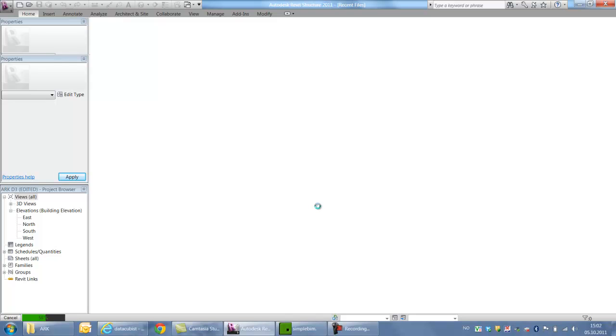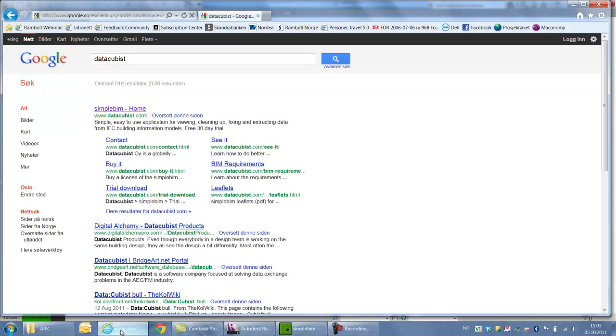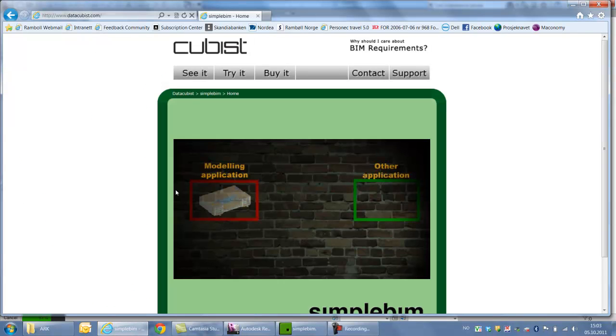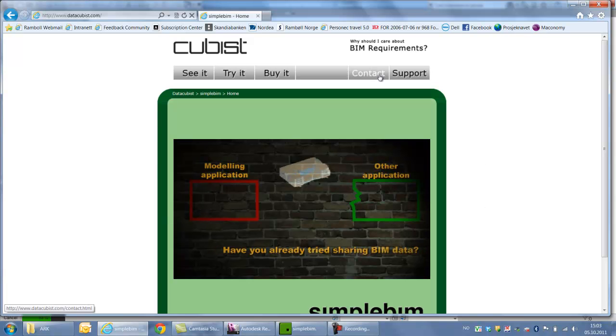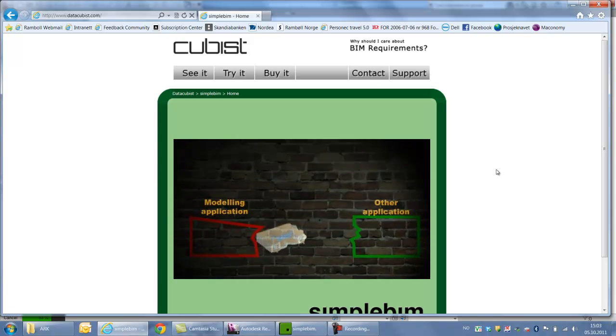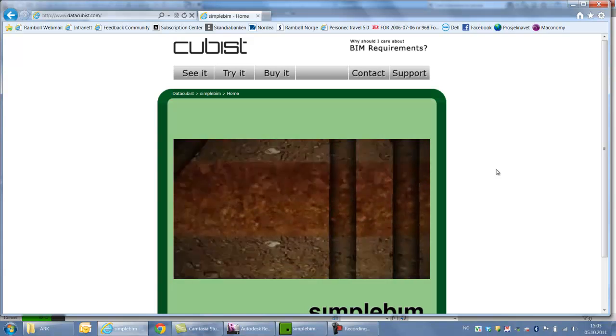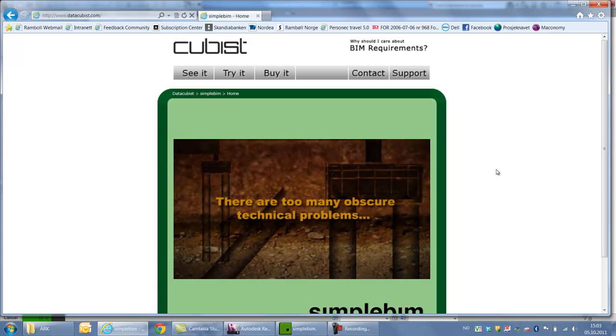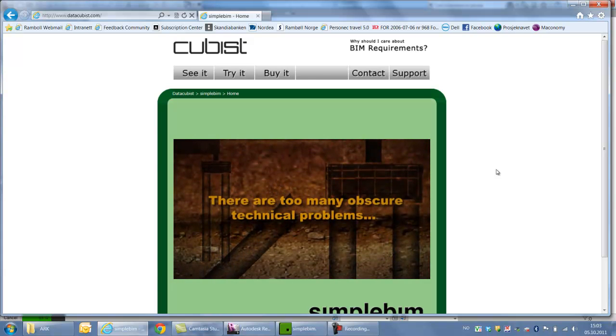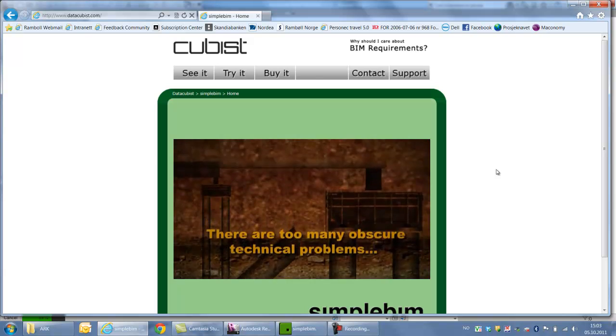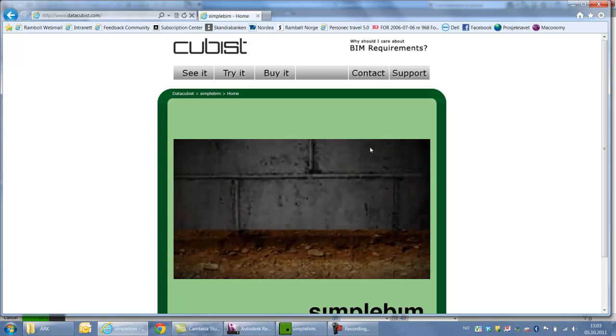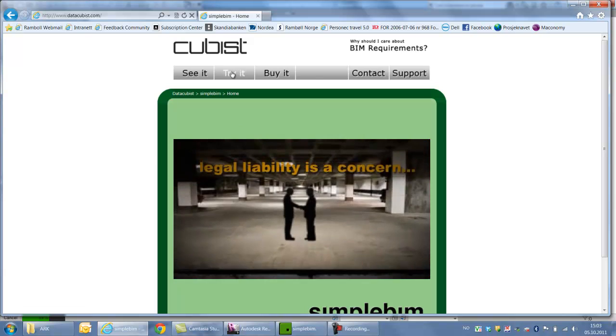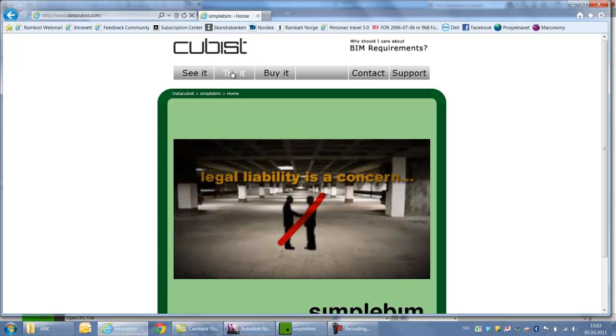The amount of time that these IFC files take to import into Revit still is a bit of pain, but hopefully it will be better. The home page of this company DataCubist, you can find them on www.datacubist.com. Some funny animations here and contact support. And they're very eager to get in touch with new customers. You're also able to try the software before you buy.